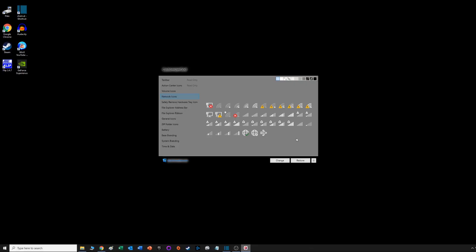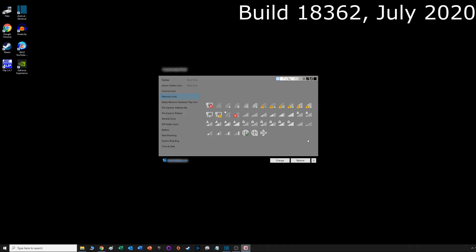I just got errors every time I tried to replace an icon with an older icon. I believe you can still make some changes to the color, but you're not going to be able to replace the icons with the current build of Windows 10.